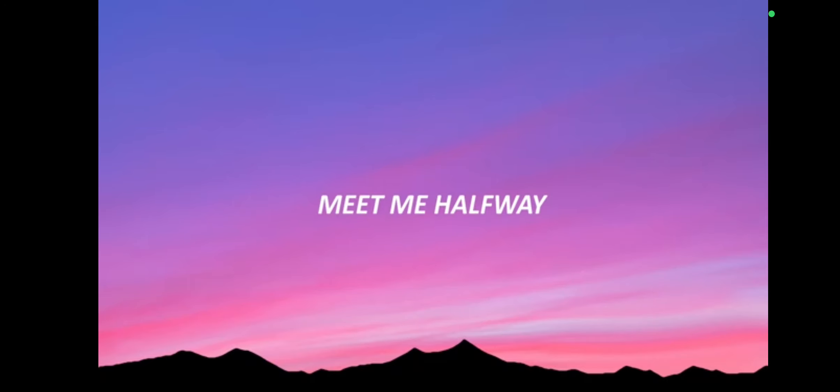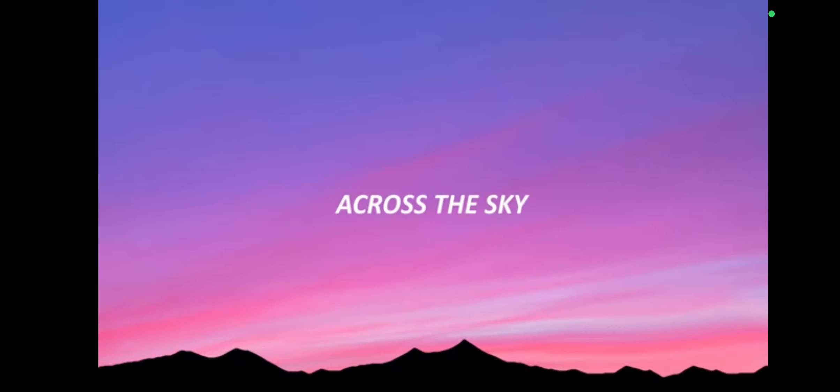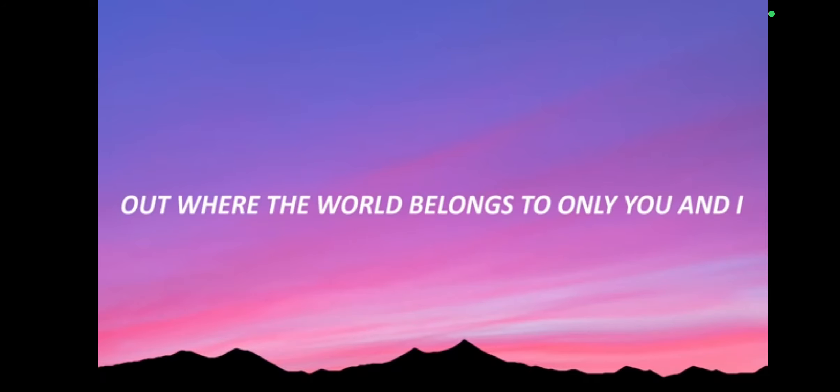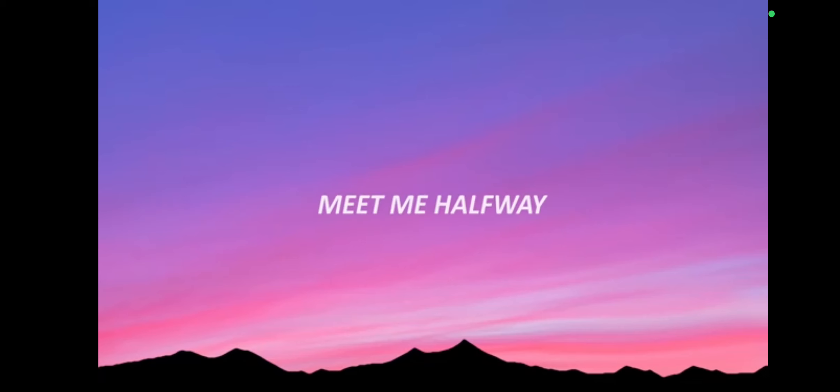Meet me halfway. Across the sky, out where the world belongs to only you and I.